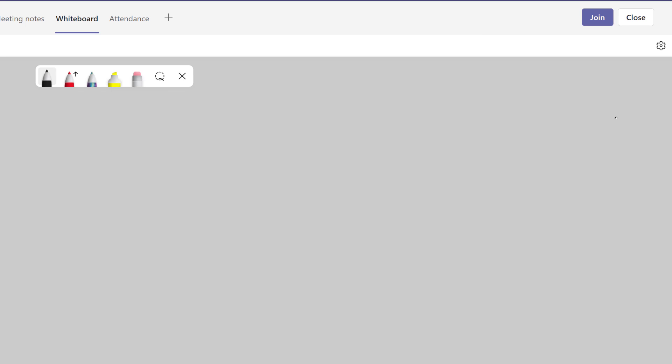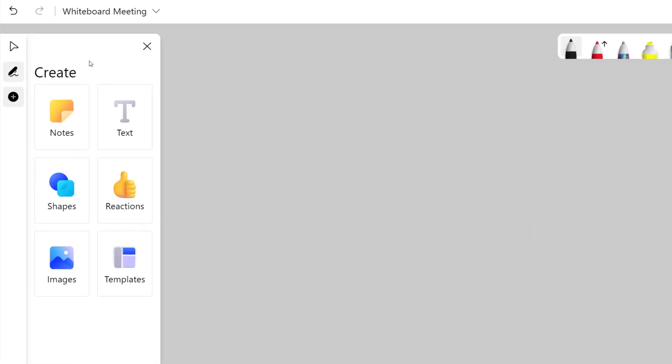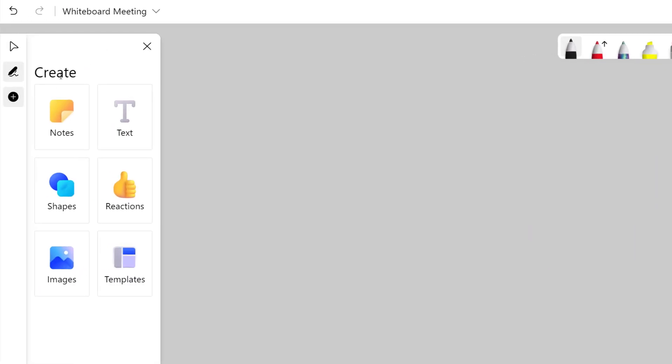As part of my pre-meeting setup, I want to add a few items to my whiteboard so that when my colleagues get into the meeting with me, it's very clear for them to understand how I intend to use the whiteboard in the meeting.